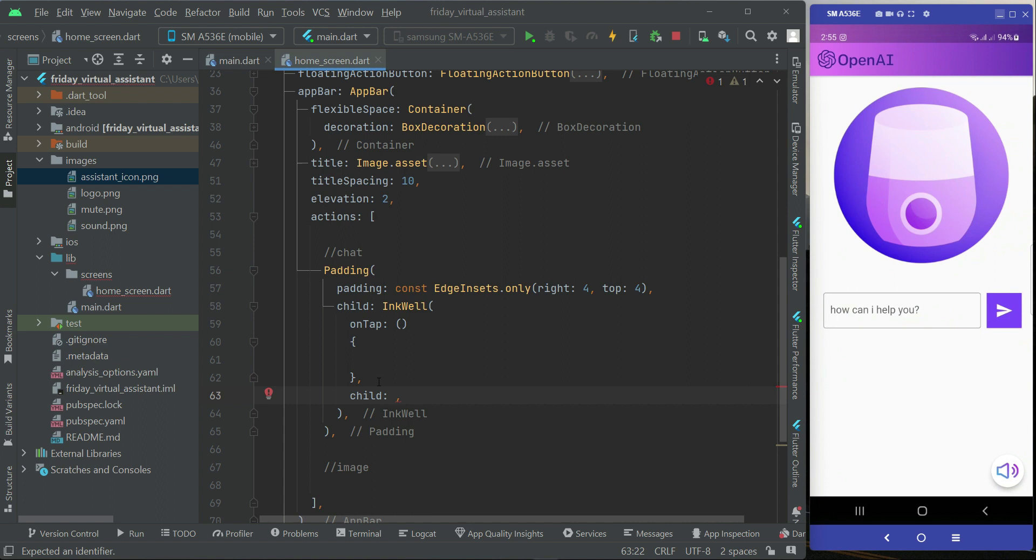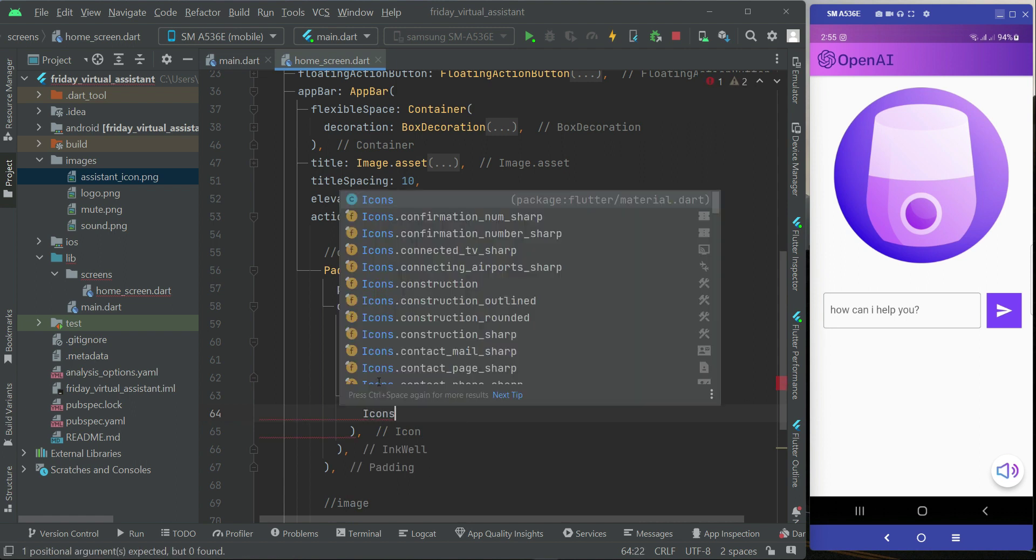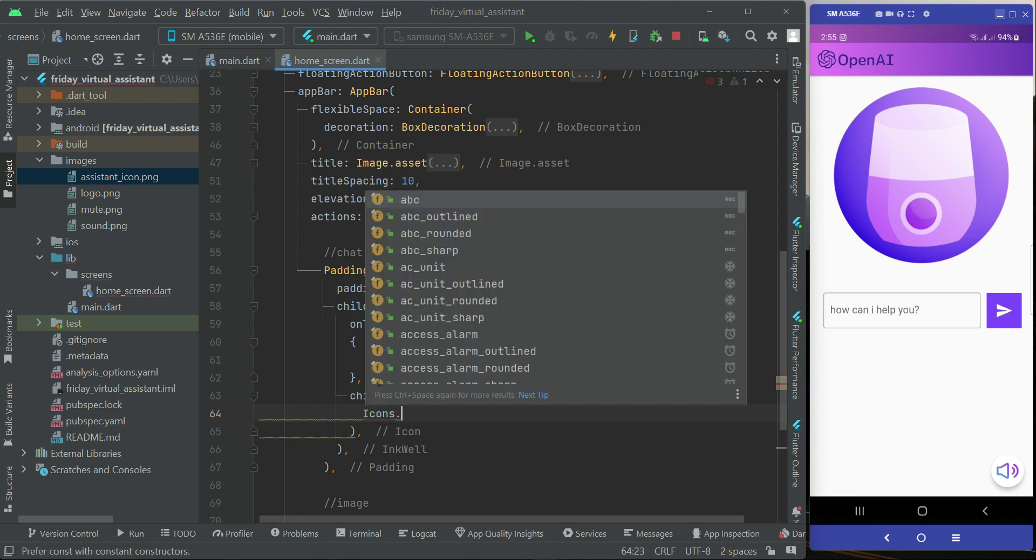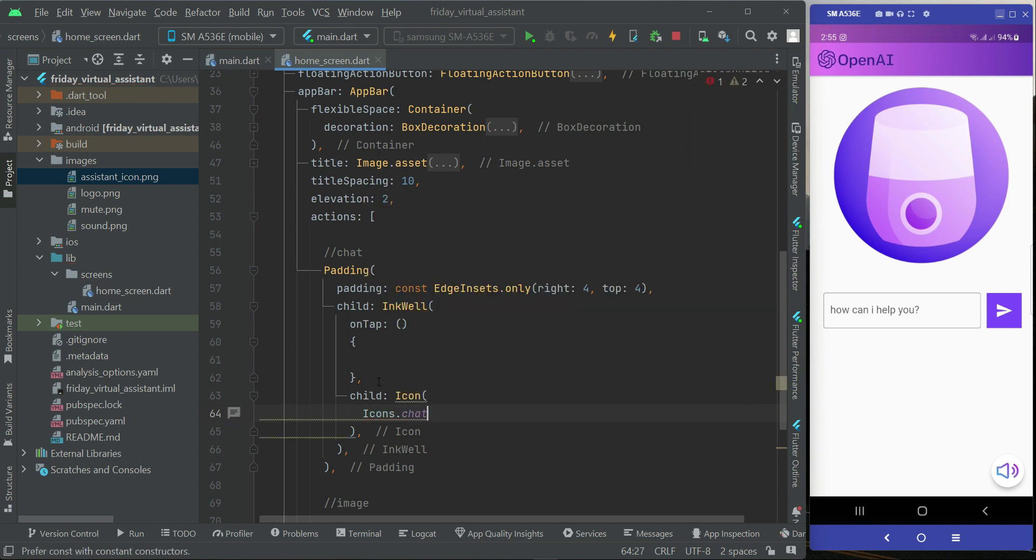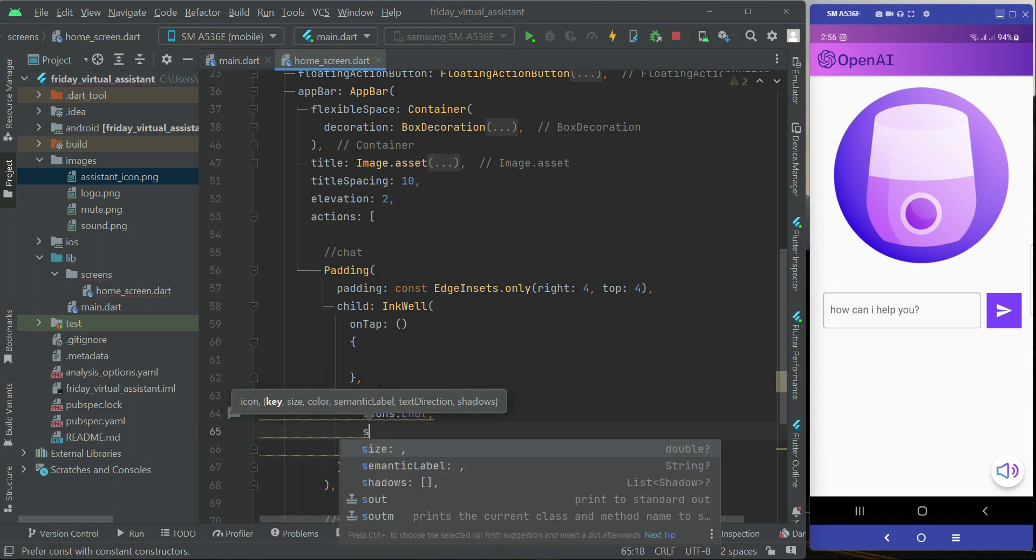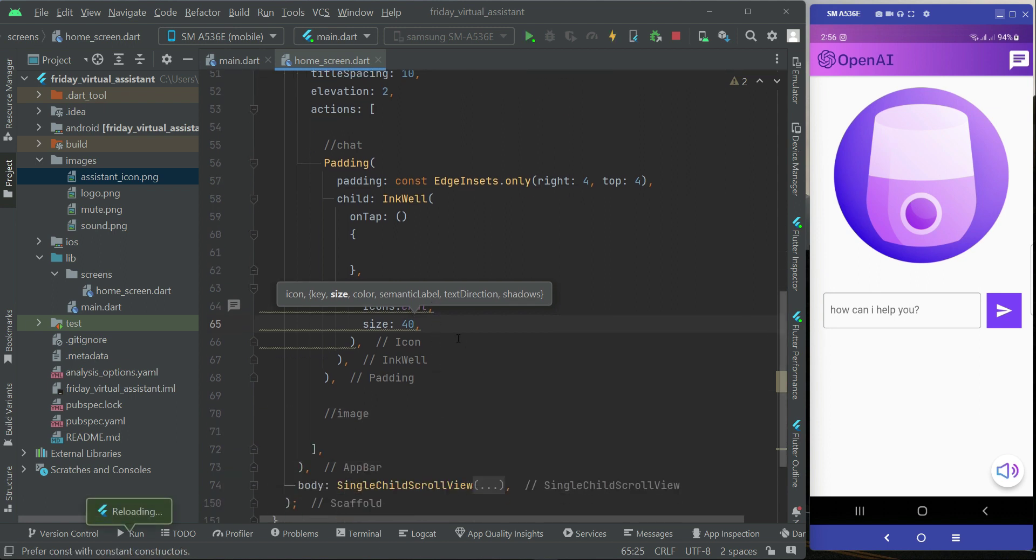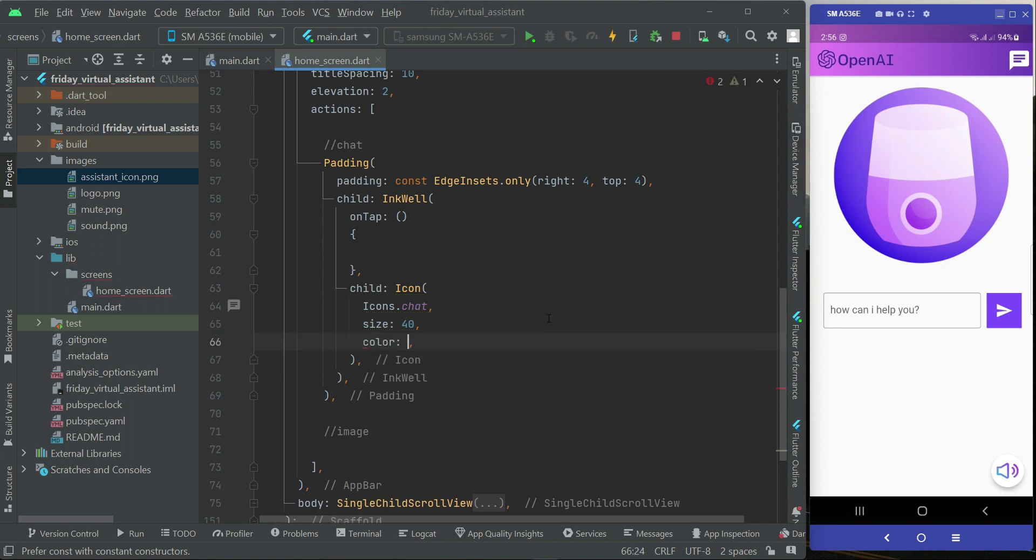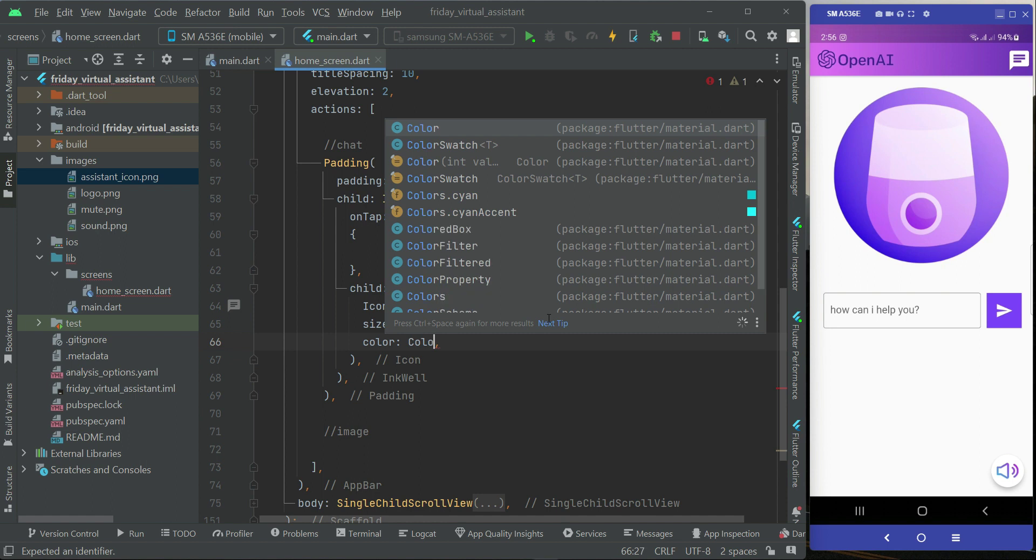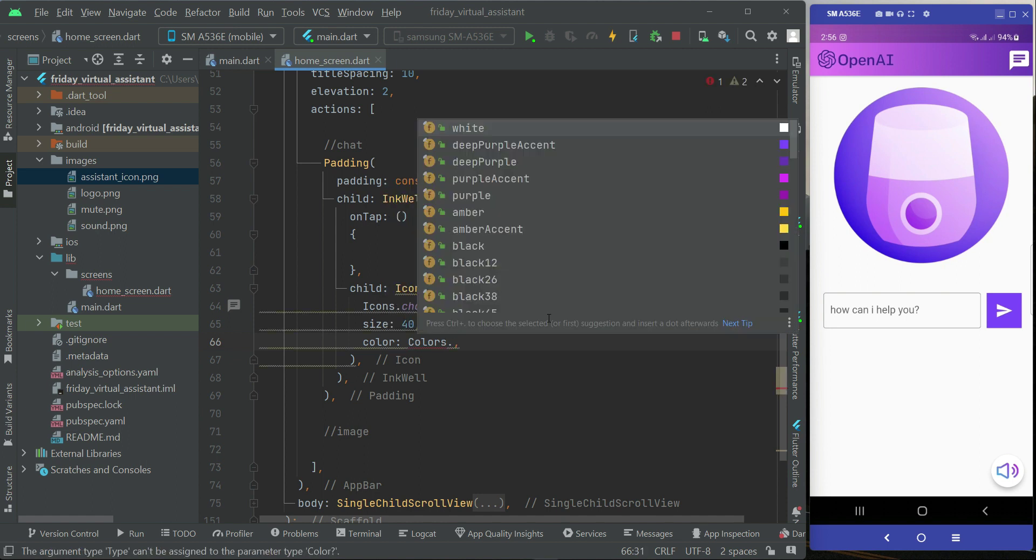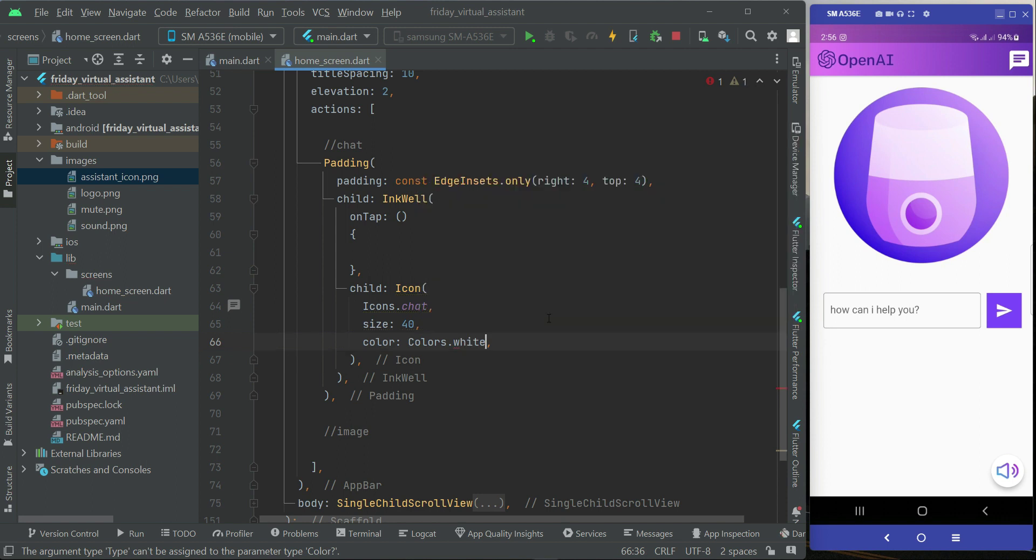Child icon, and then the icon will be icons.chat. And then after it the size, the size for this will be 40 and the default color is white as you can see. If you want to give it your own color then you have this property colors. Colors.any color you want to add, you can add it from here.